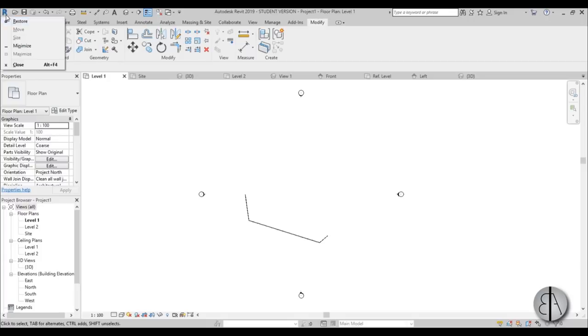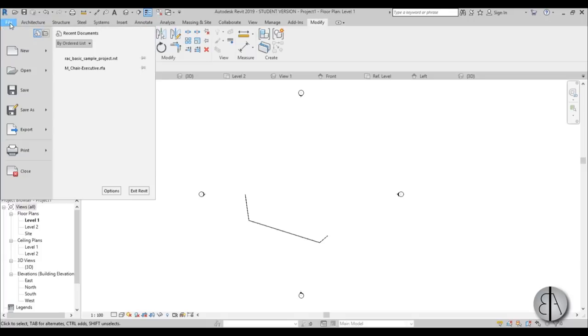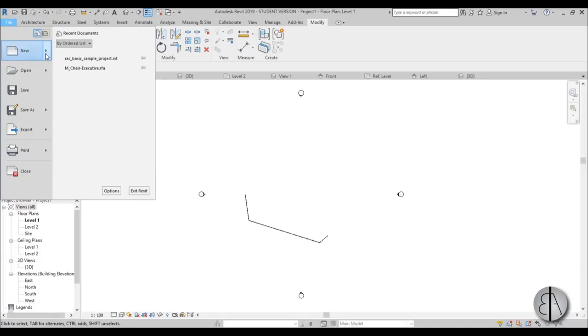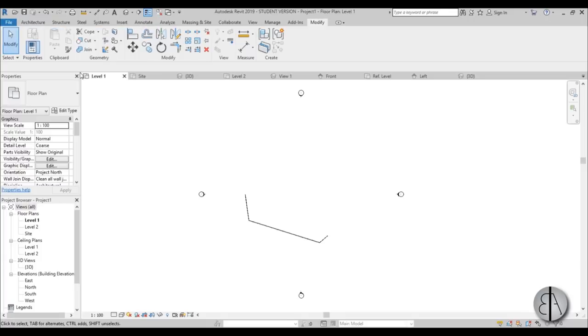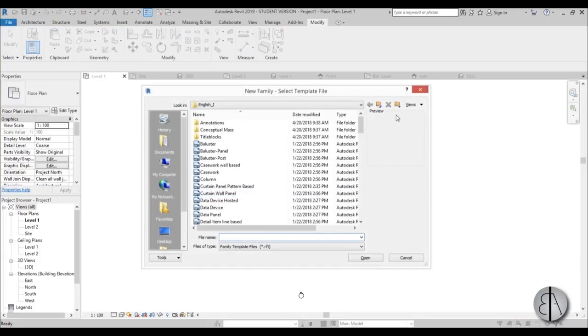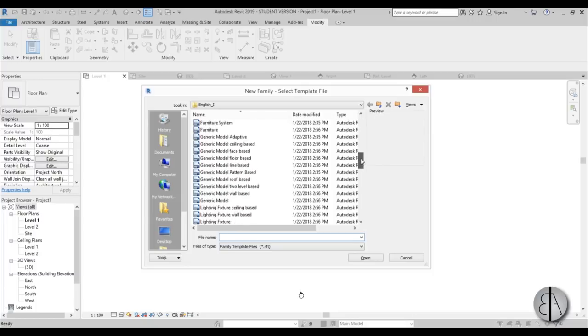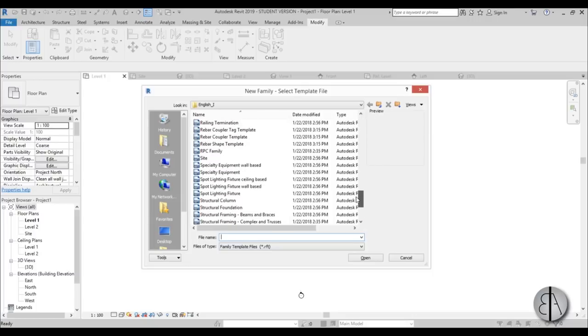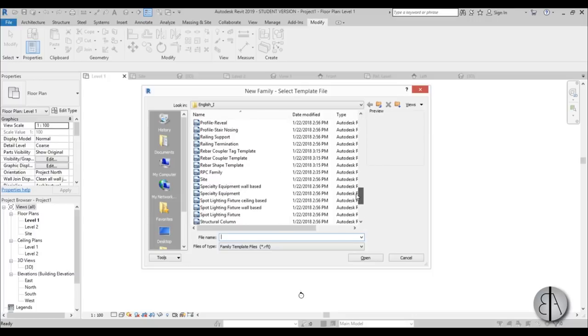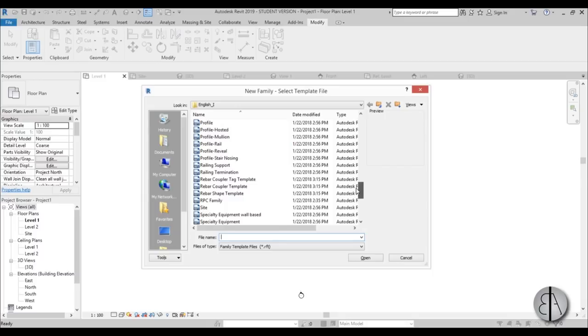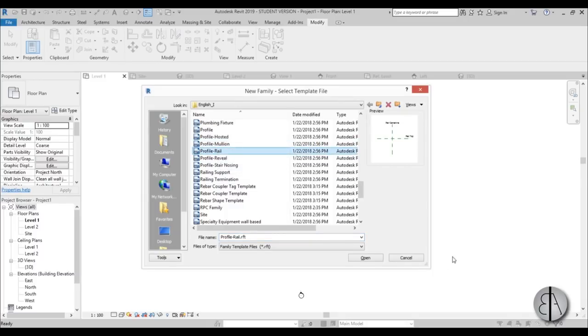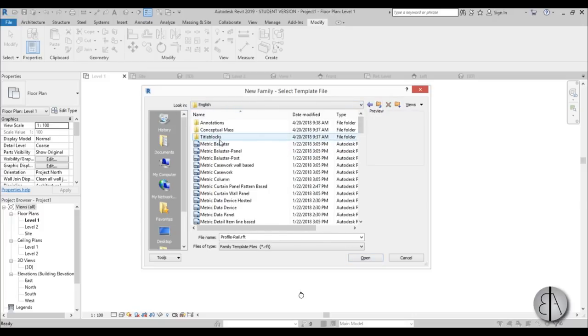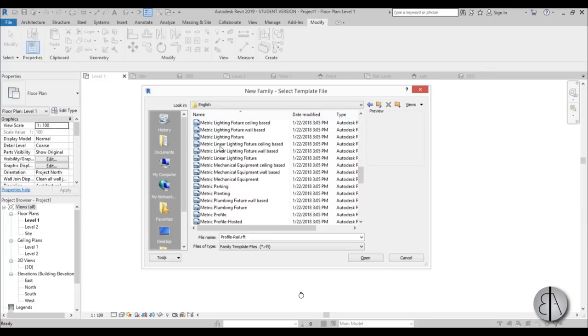Next, I'll go to File, New, Family, and create a profile family for those railing profiles. Search for Profile Rail. This is the one we'll be using. I almost selected the imperial one, but I want the metric one. I know this might be annoying for my American viewers, but sorry, I just never work with imperial units.